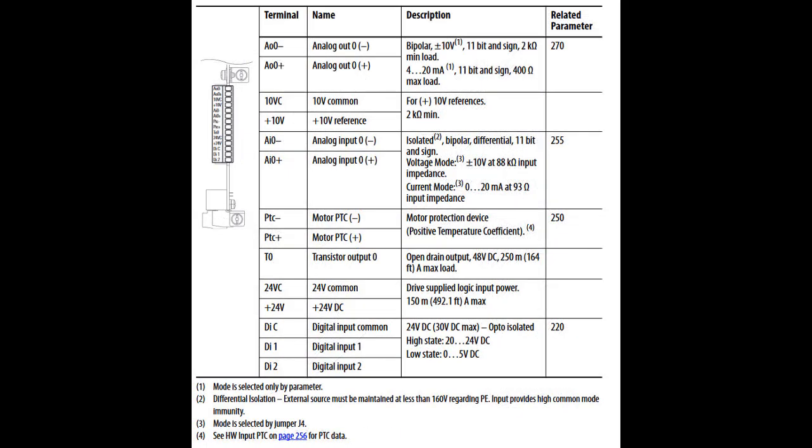The first step in setting up hardwired I/O on the drive is to determine which inputs will be used. The PowerFlex 750 series drives have many options for inputs, all of which are covered in the installation instructions for the drive linked to this video description.